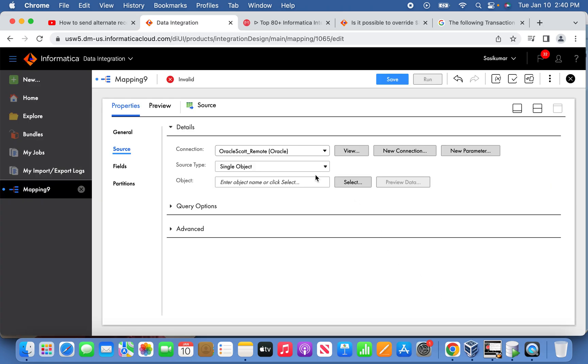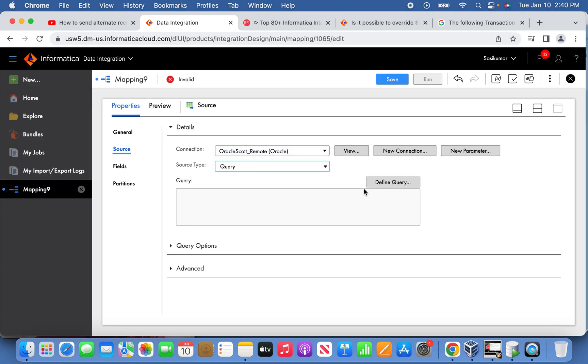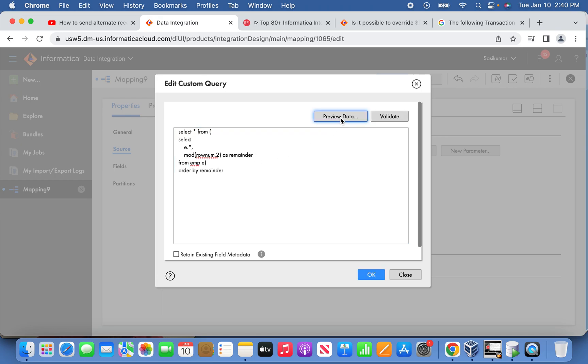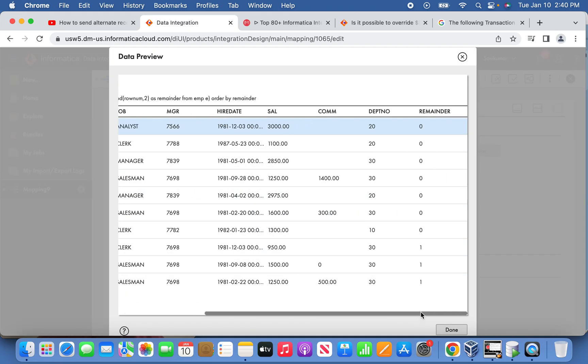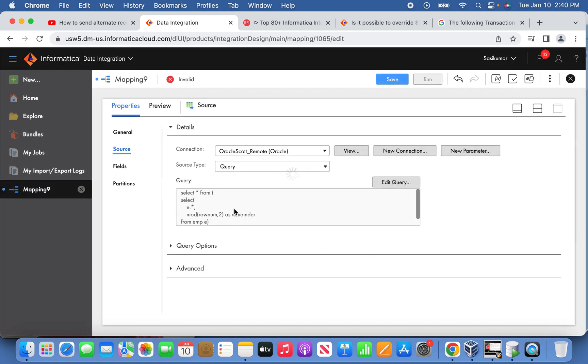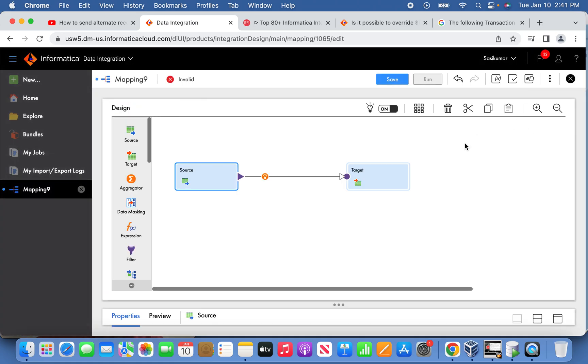Instead of the source type, I'm going to make it as query this time and define the query. Remove the semicolon and preview the data. Here I'm using order by clause as well, so you'll see the same result as we see in the SQL Developer. Now this is done.